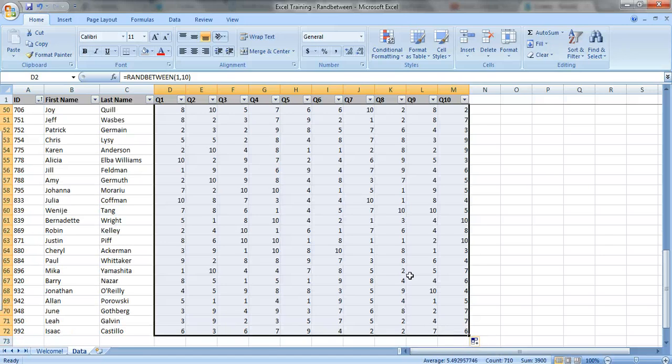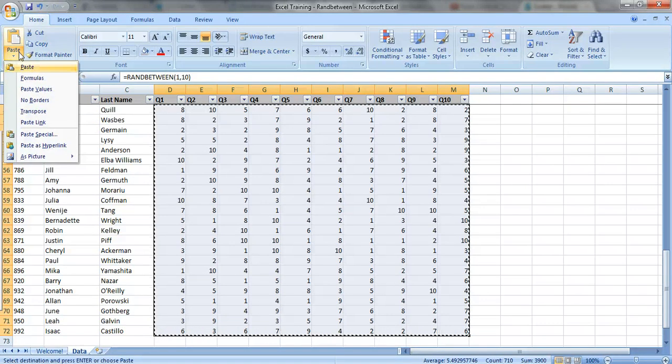So we're going to copy this whole area, CTRL-C, go up to PASTE and press PASTE VALUES.